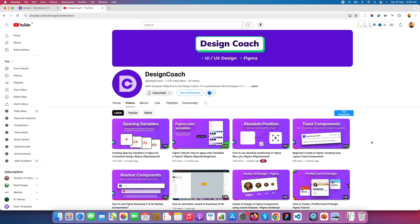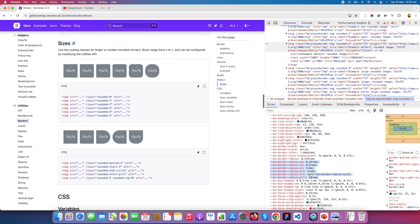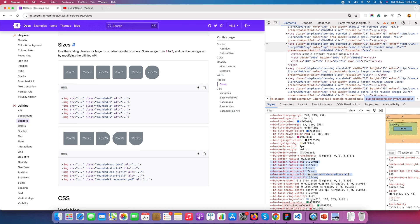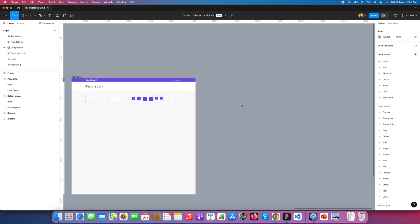Welcome back to Design Code. Today we are going to learn about how to add radius in Figma. We are learning about radius — how we can add a radius variable in Figma so that we can reuse it in our UI.